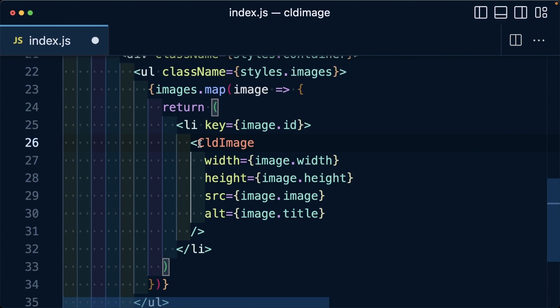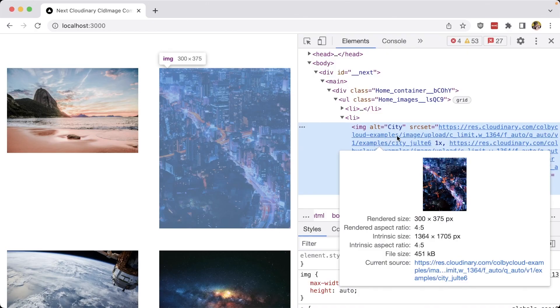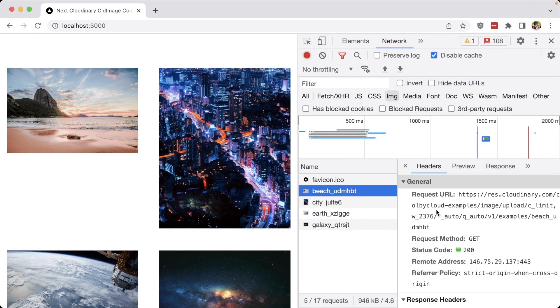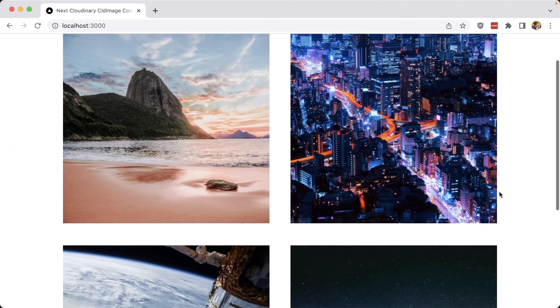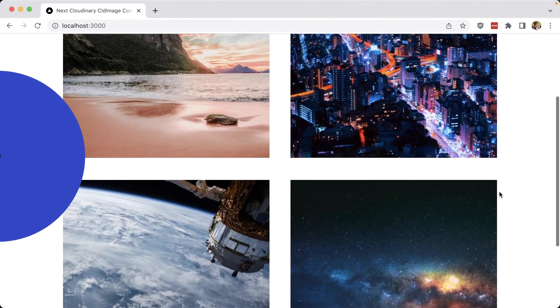Next up, we'll learn how to optimize those Cloudinary images in a Next.js application with Next Cloudinary.